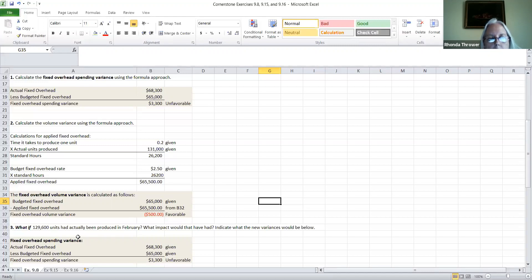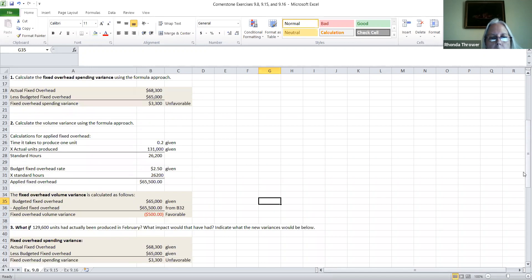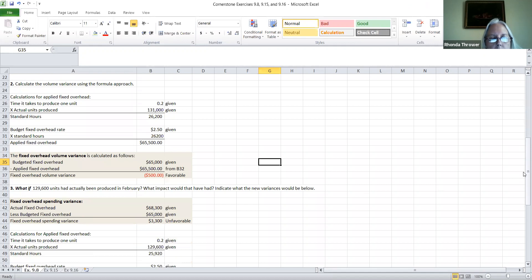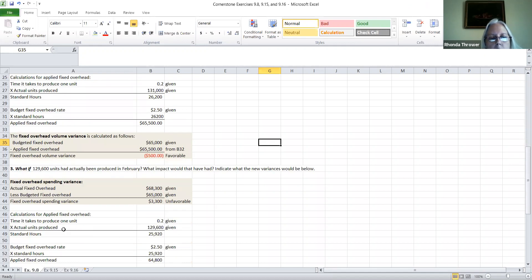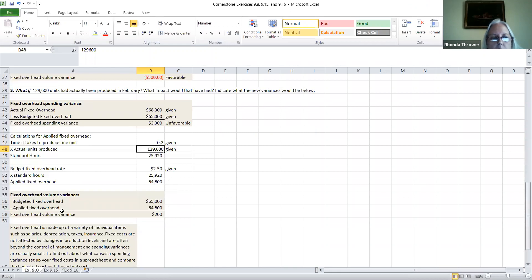In the what-if analysis, it says: what if there had been 129,600 units actually produced in February — what impact would that have had on the variances? The fixed overhead spending variance did not change because it doesn't have anything to do with the number of units produced. But it will affect the volume variance because the actual units produced changed to 129,600, meaning the standard hours will change, and therefore the applied fixed overhead would also change.